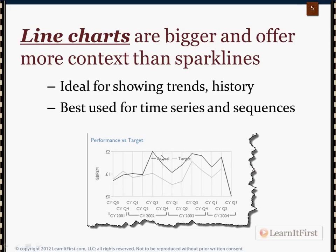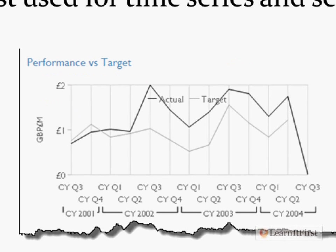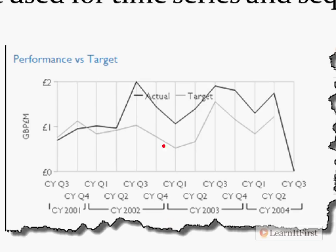Line charts — that's what we saw there. A sparkline is built on a line chart, but line charts are just bigger. They're not built within a row; they might take up the entire page. Your line chart is much bigger and it's going to offer you context. Looking at this particular line chart, we see that the black line means actual and the gray line means target. We can see the quarters being plotted along the horizontal axis, and there's a grouping — here are the quarters for calendar year 2001, and here are the quarters for calendar year 2004. We can see the values — that's our context for viewing this information.